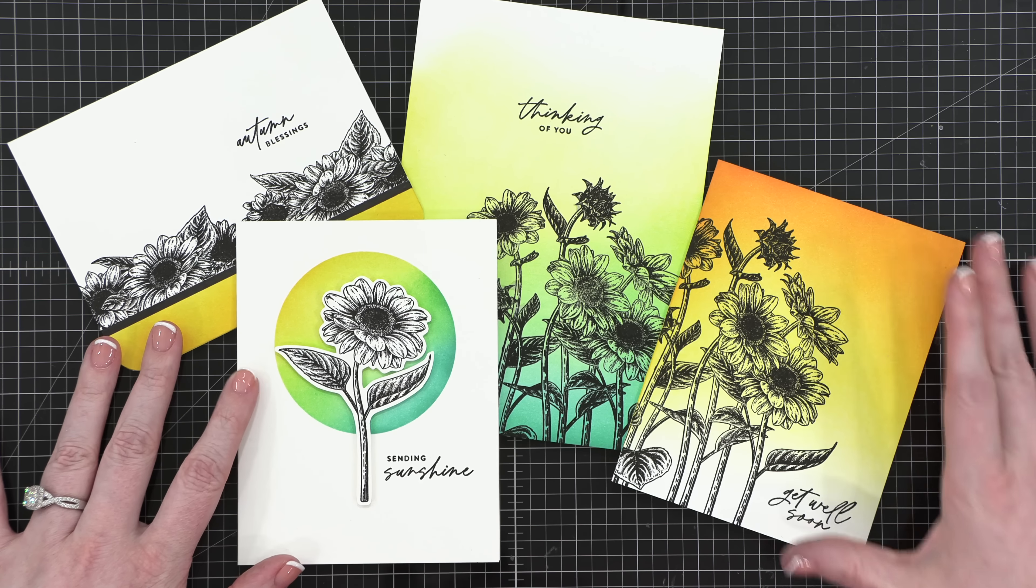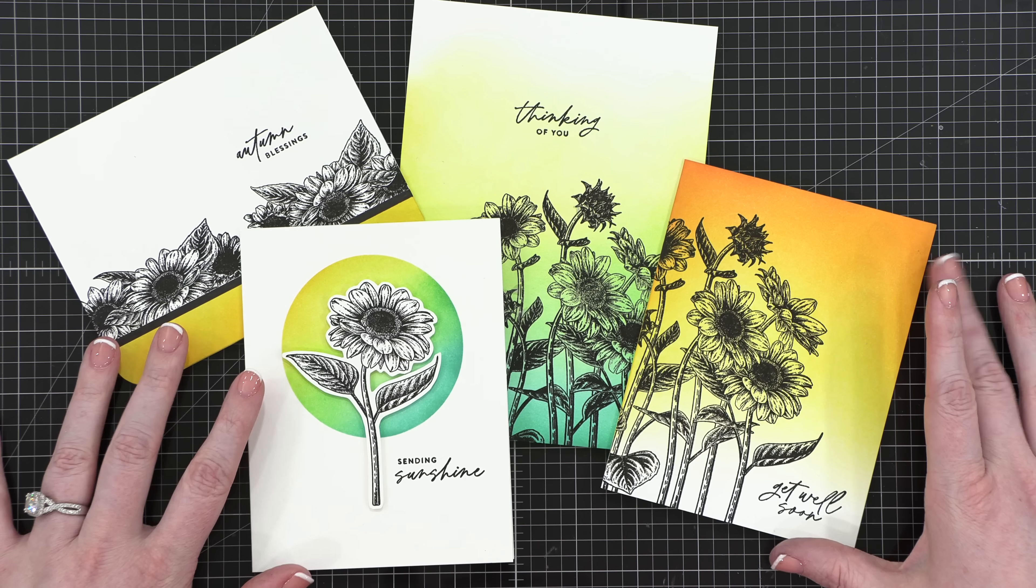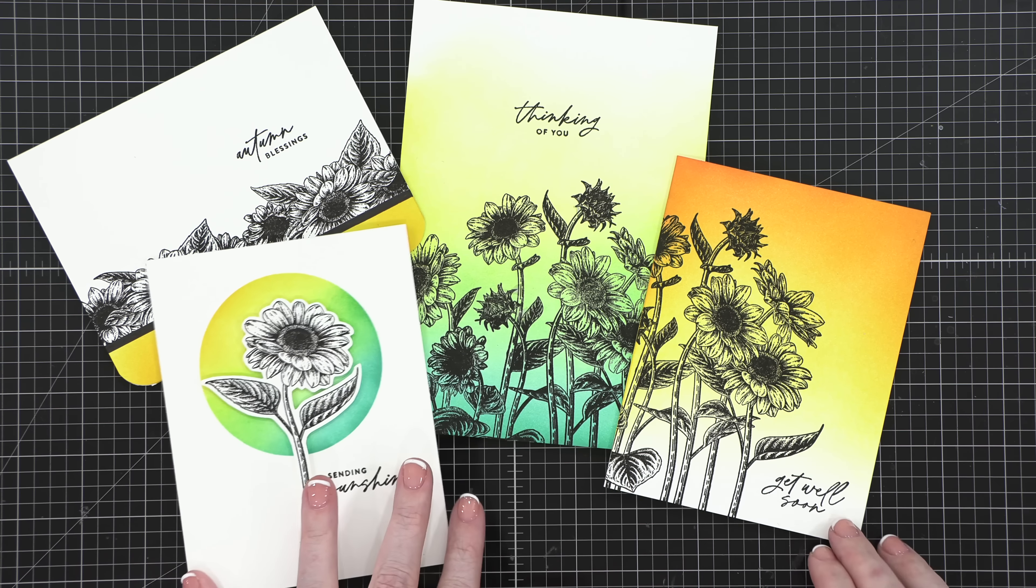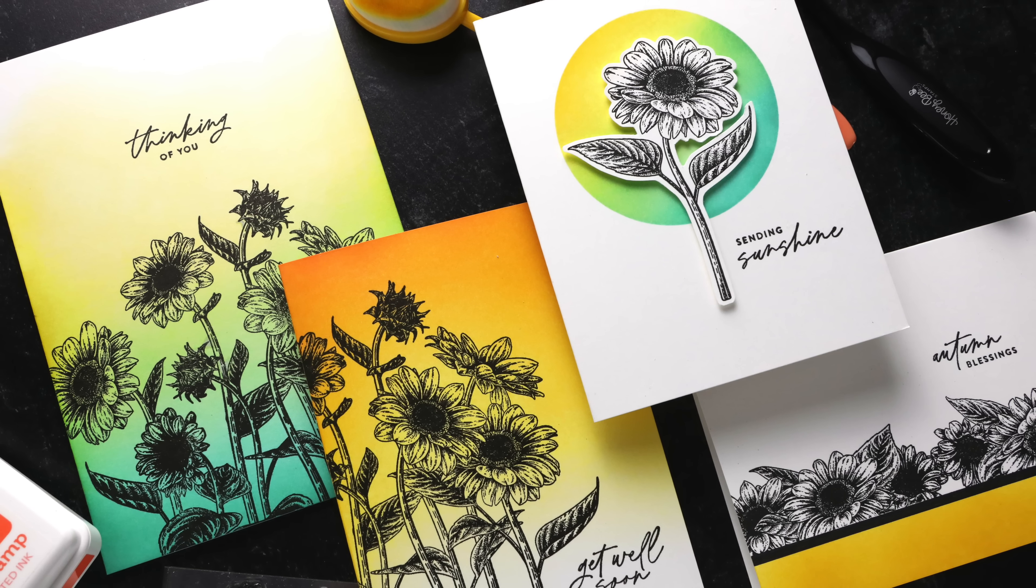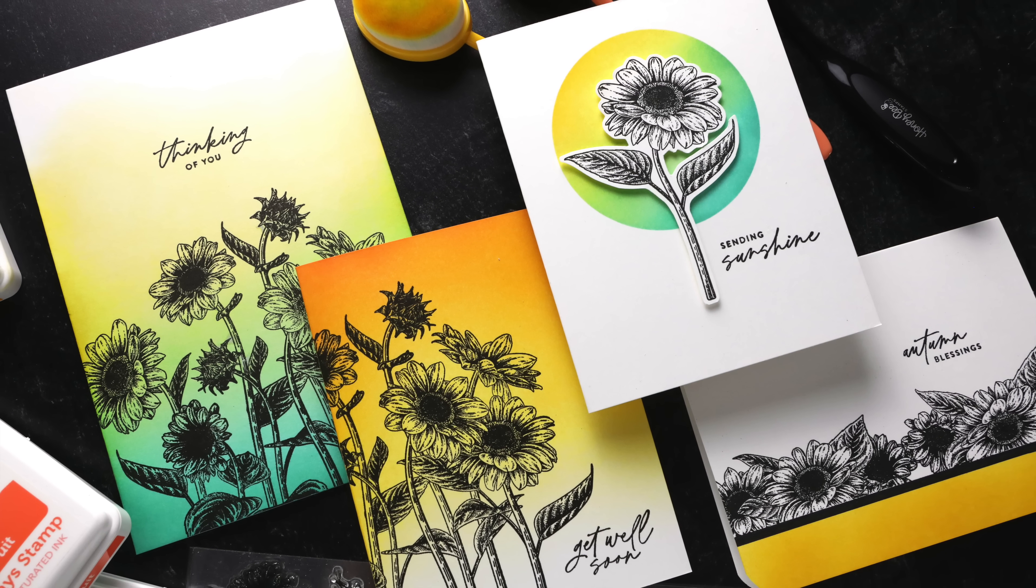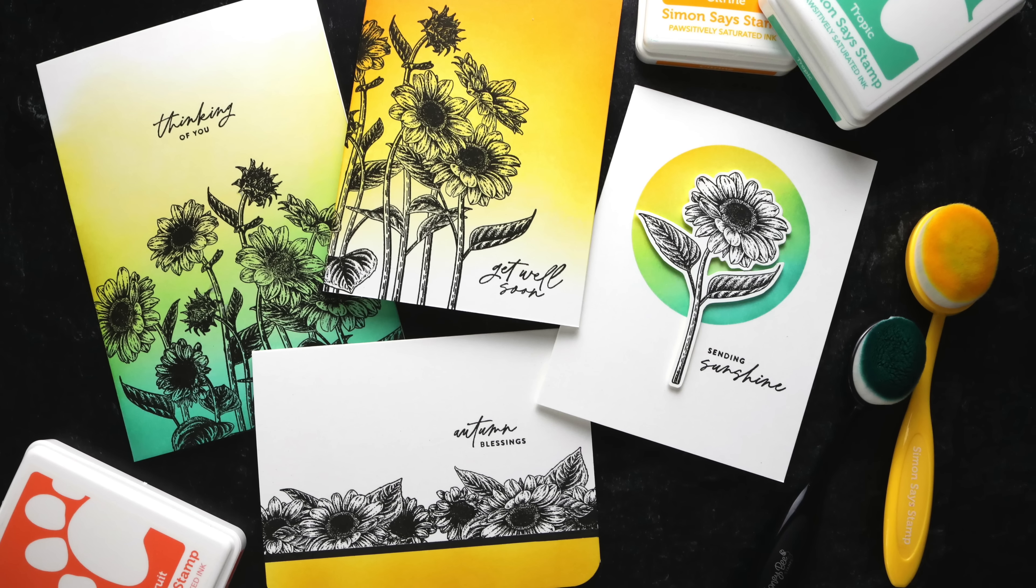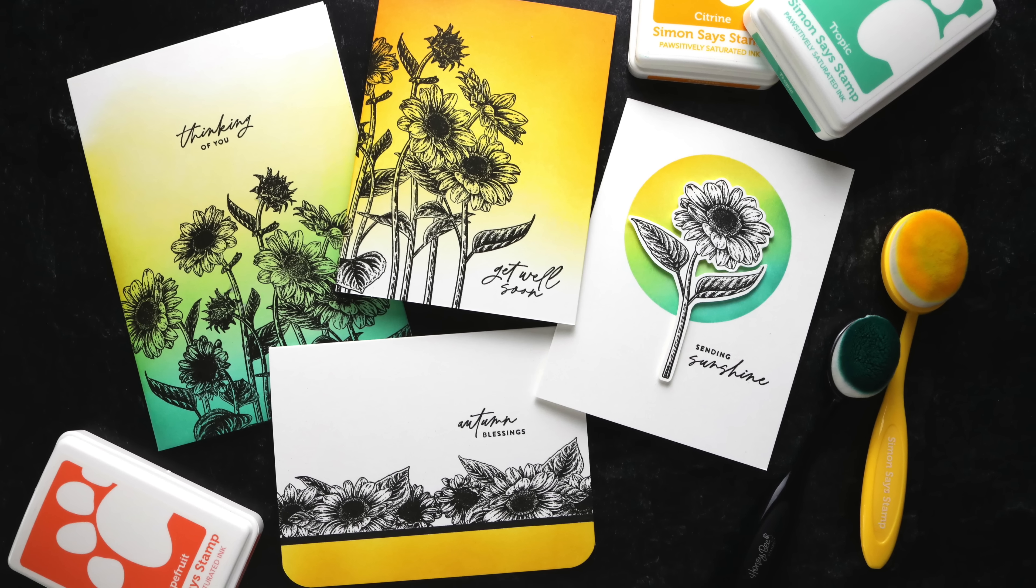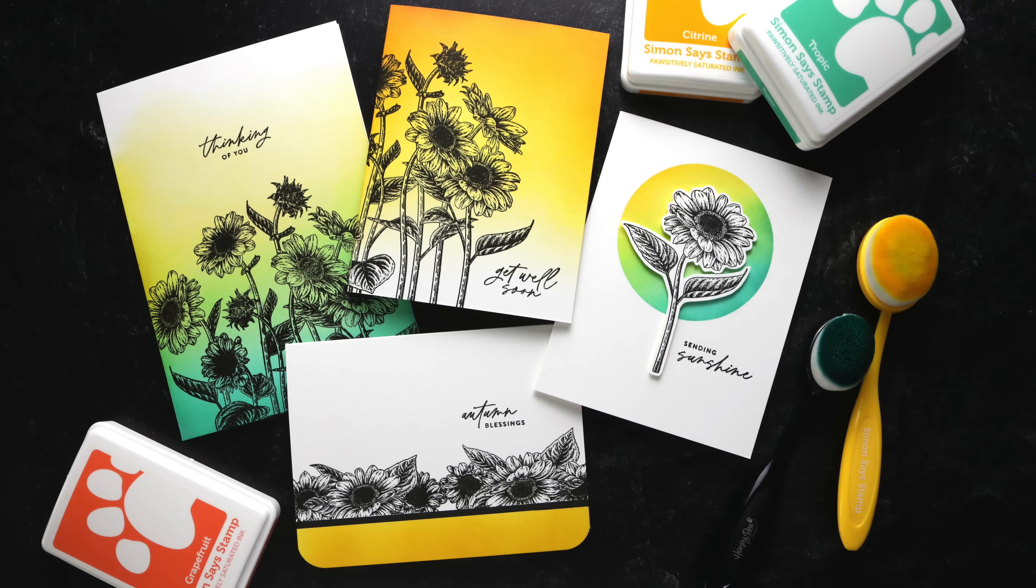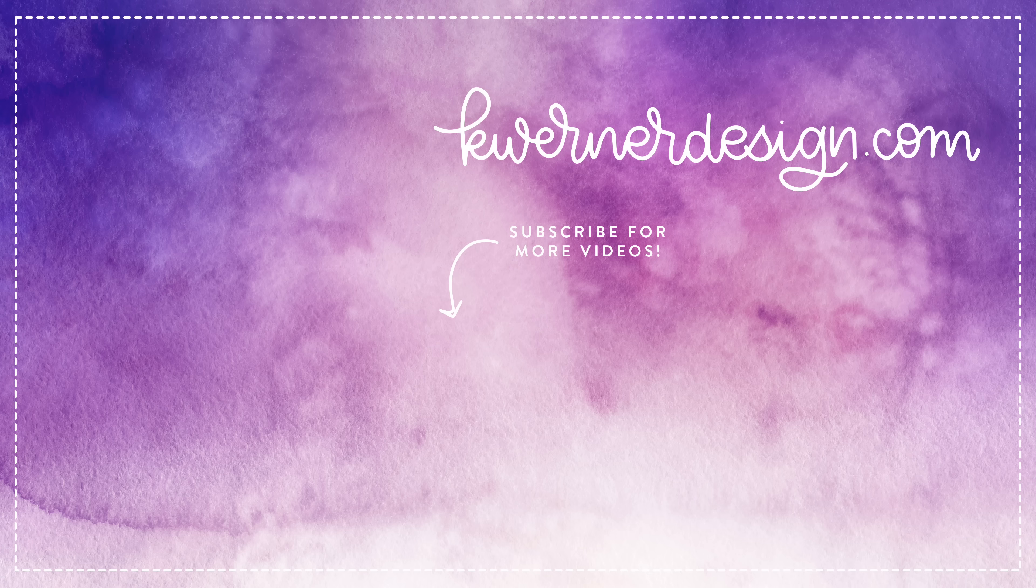So here are all four cards all finished up. I hope you guys enjoyed this video. You can pick up this card kit as well as the stamp set over at simonsaysstamp.com. And you can also subscribe to this card kit and future card kits so that you have an opportunity to snag that kit before it sells out. Thanks so much for joining me today, and I'll see you guys in another video very soon.